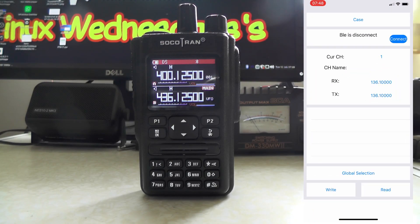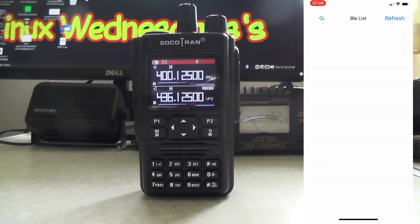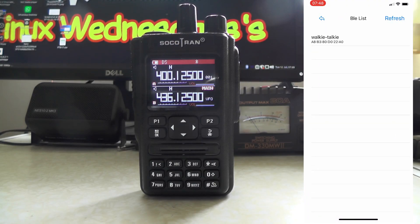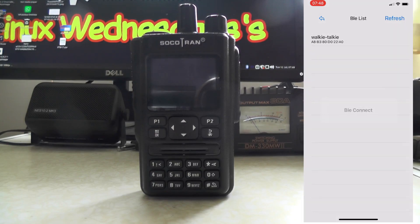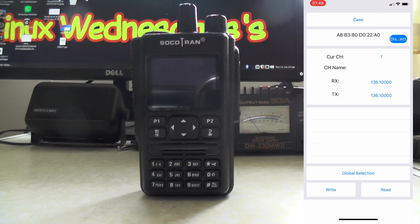The app says BLE disconnect. We're going to press connect and it says walkie-talkie. If you don't see it you can just tap refresh, and there we go — we've got it connected. It's showing RX is 136.100 and TX is 136.100.